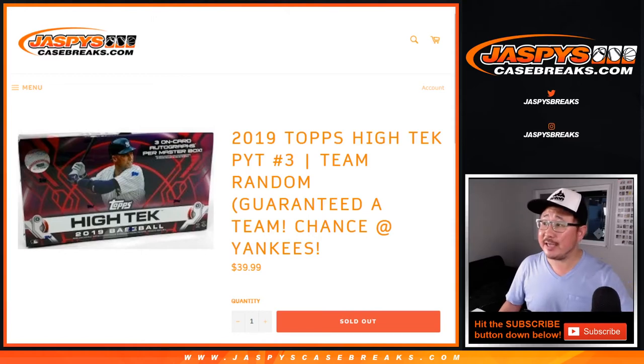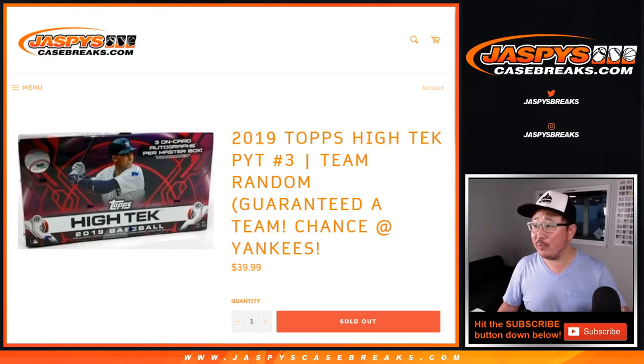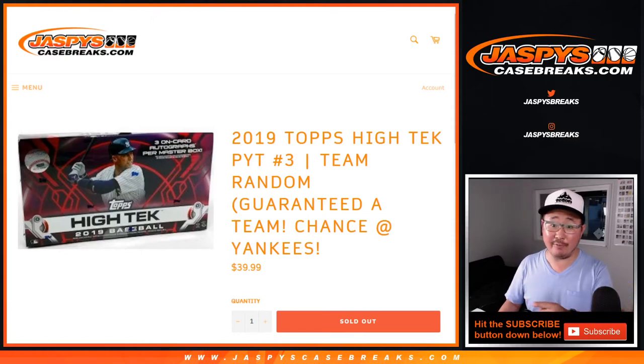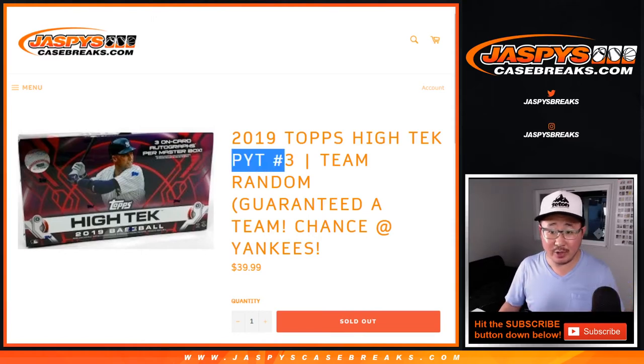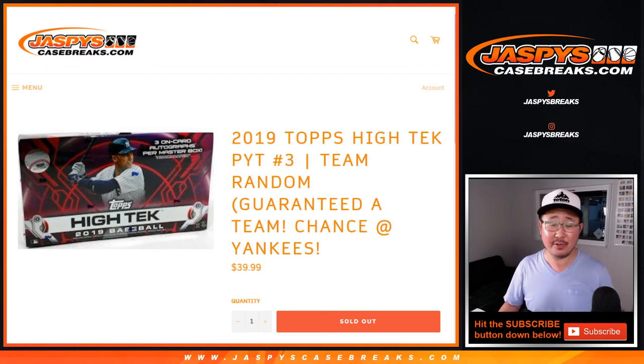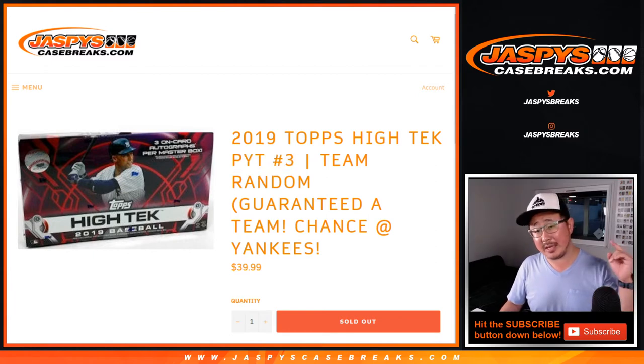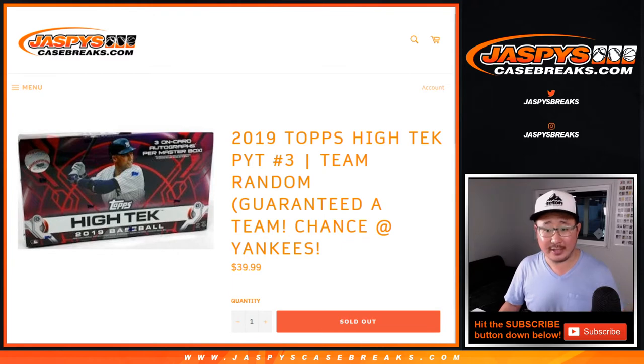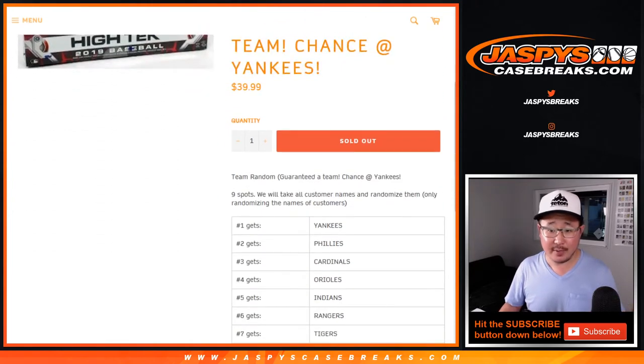Hi everyone, Joe for JazzVsCaseBreaks.com with a team random for Pick Your Team 3, which sells out Hi-Tech 3. Brand new release just dropped today, so in a separate video will be the full case break.